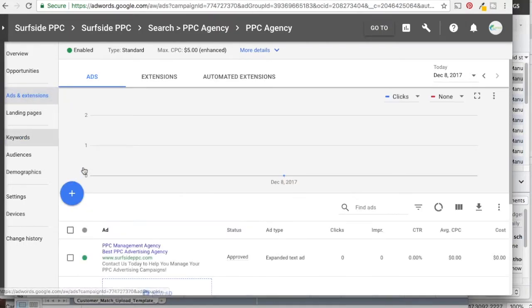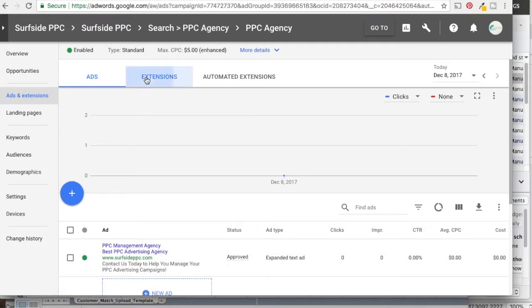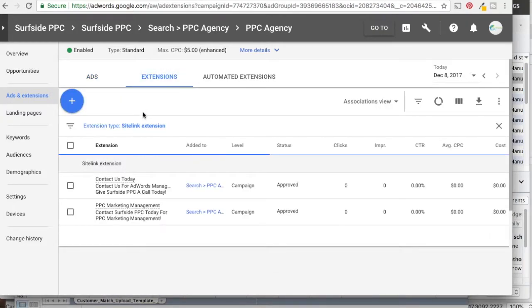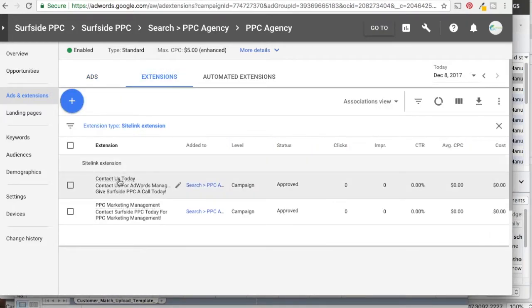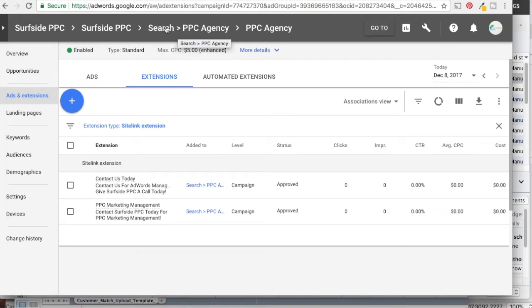You can see we have some ads in here as well. We actually have some extensions too — some sitelink extensions and some callout extensions. So what we're going to do is take this campaign, Search PPC Agency, and put it into Bing Ads.